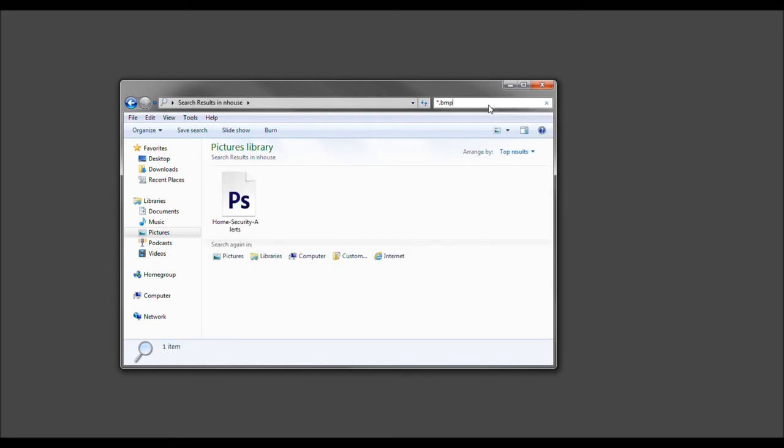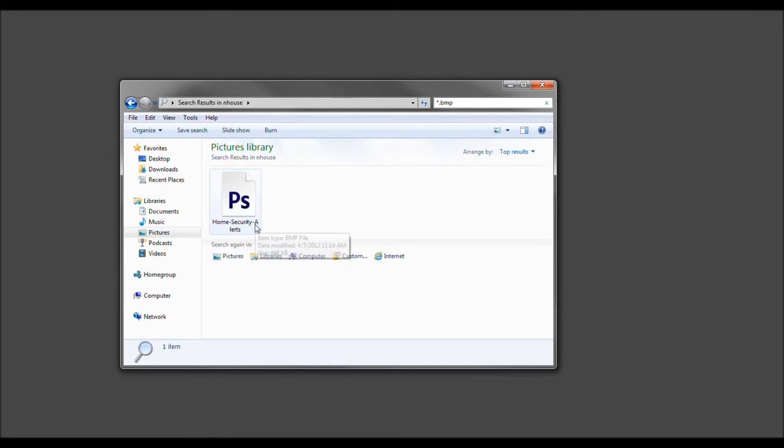And as you see, if I press enter, it will display all my BMP files. And sure enough, here it is.